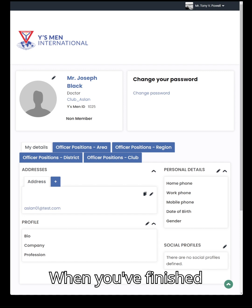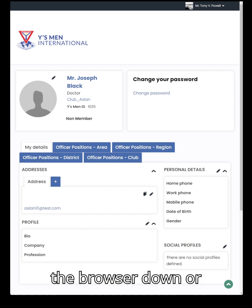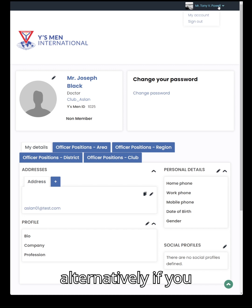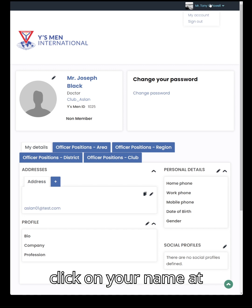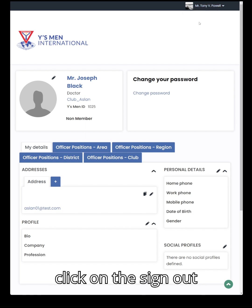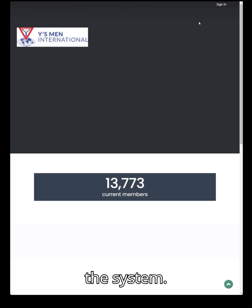When you've finished, you can either close the browser down, or alternatively click on your name at the top, click on the sign out button, and that will log you out of the system.